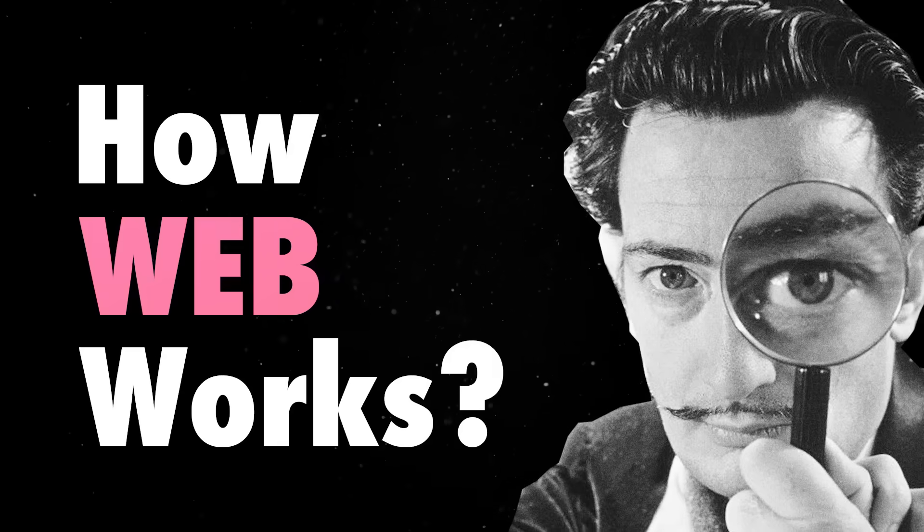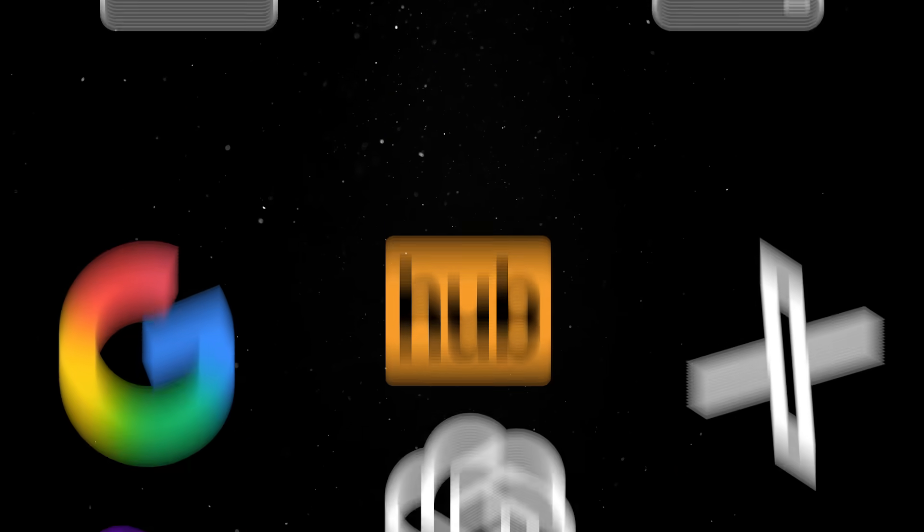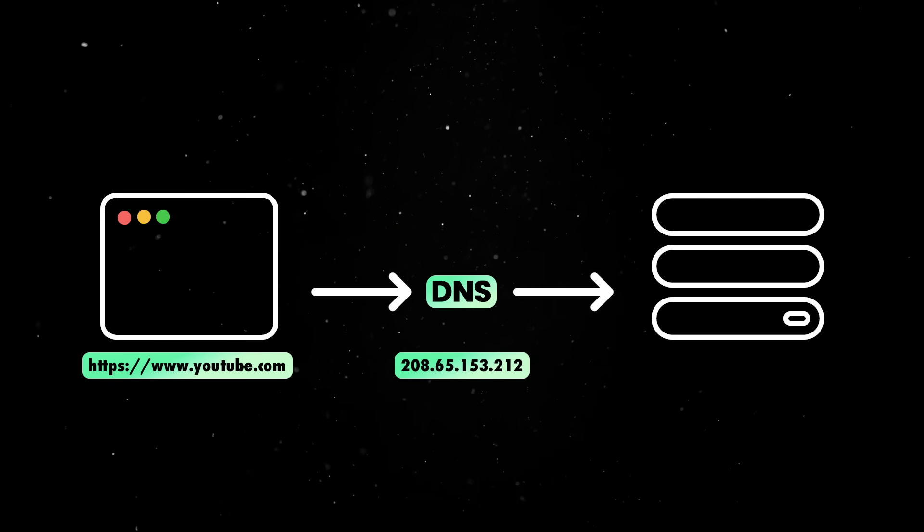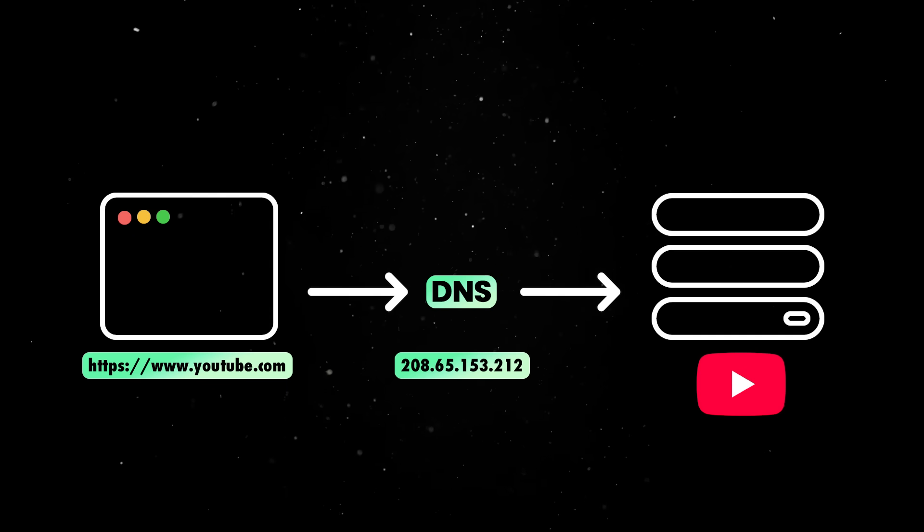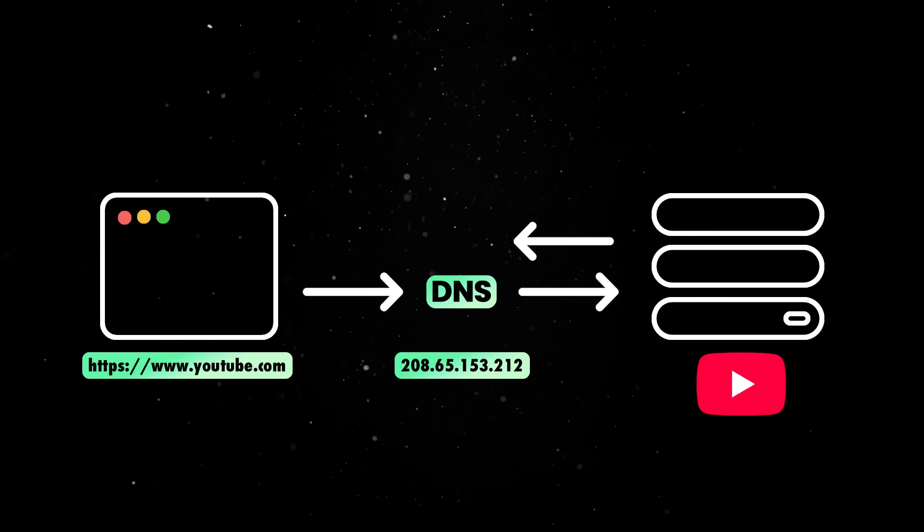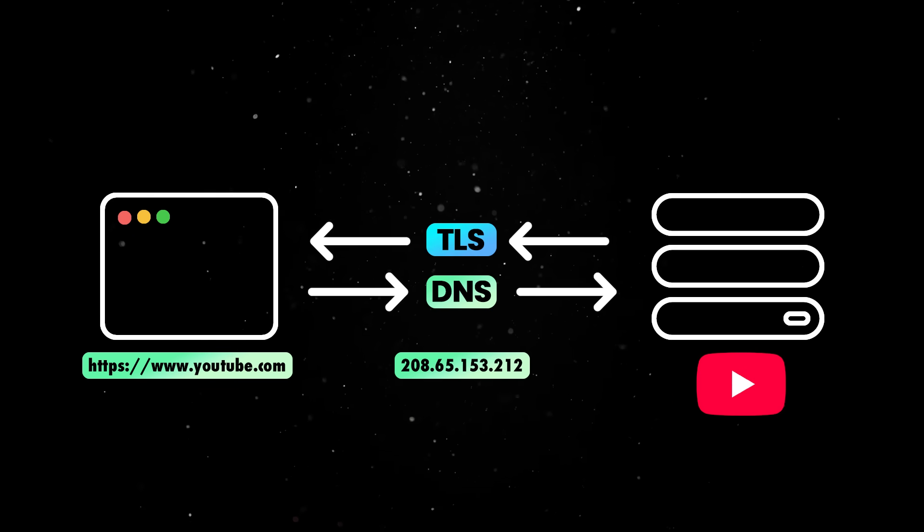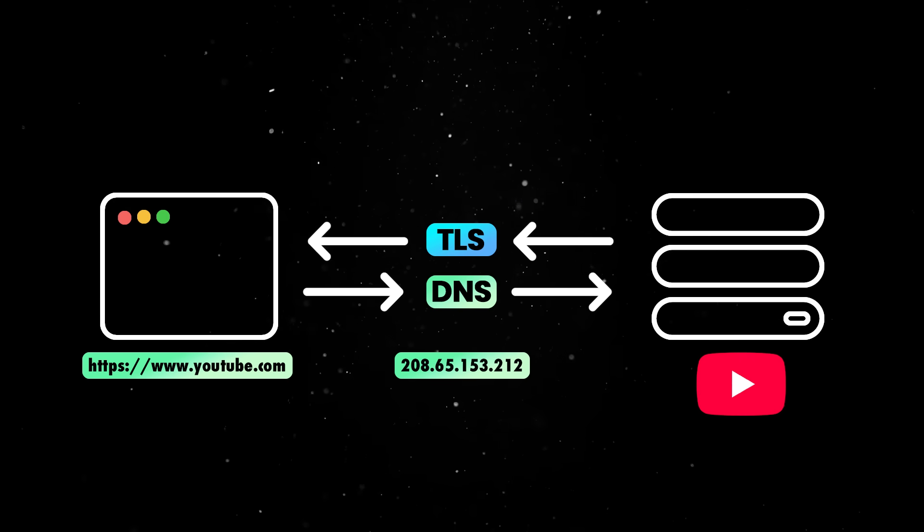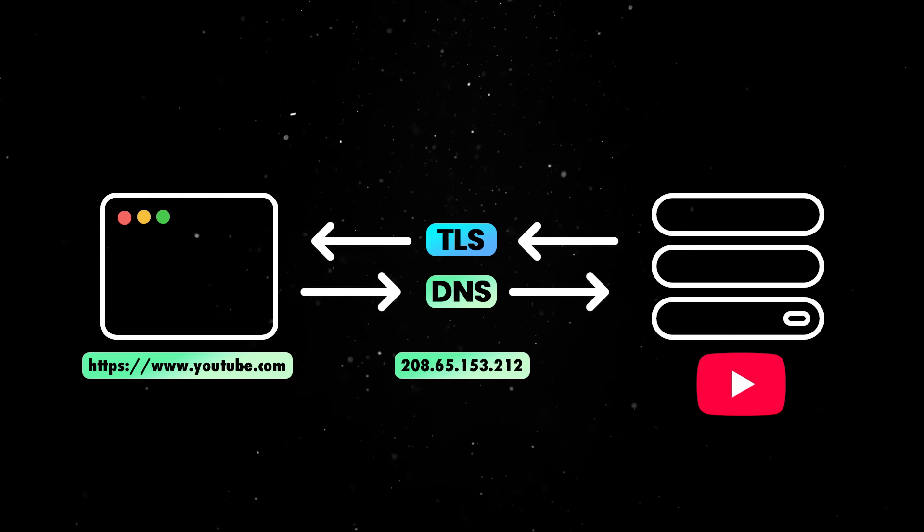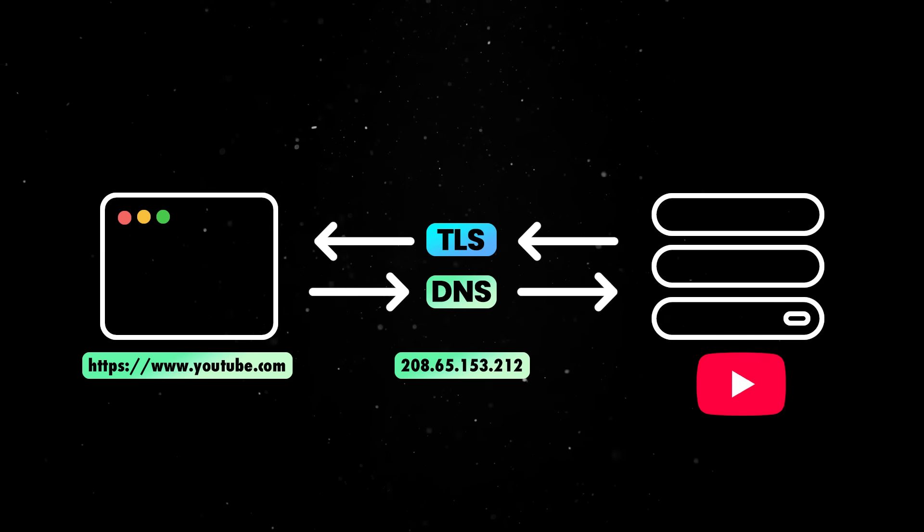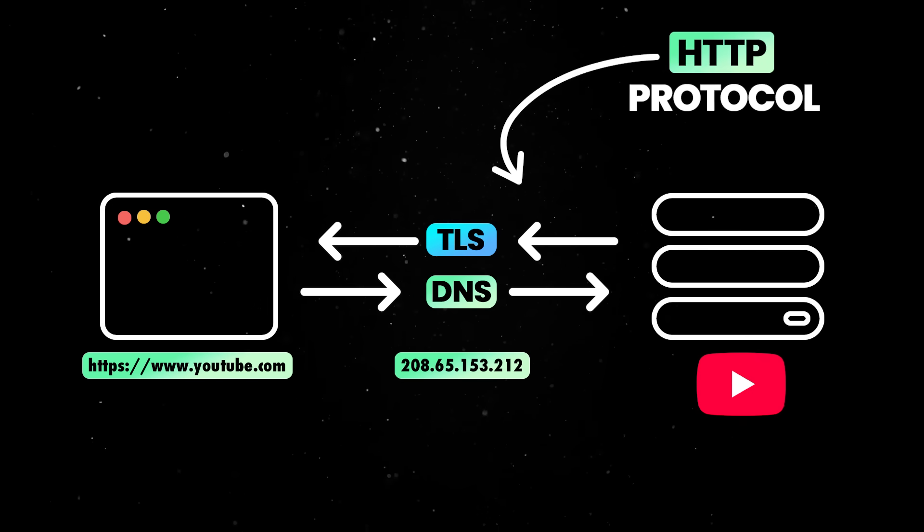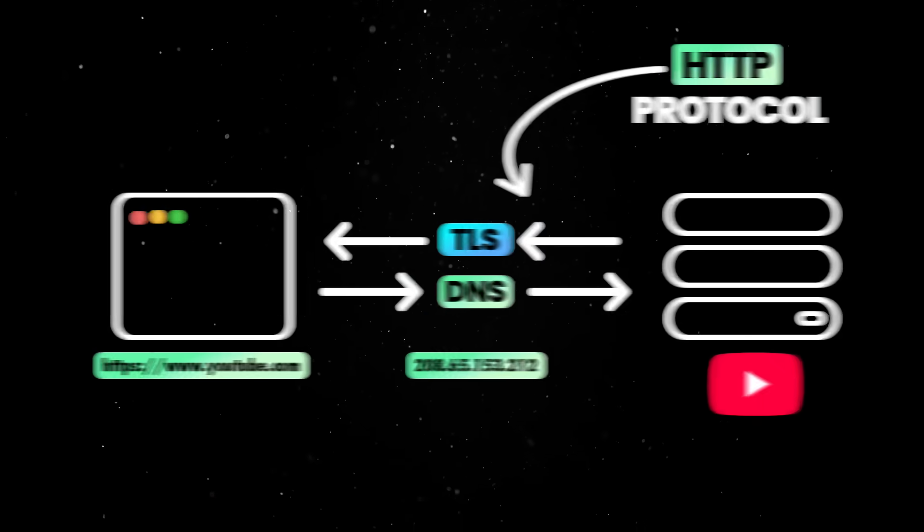Everything starts with knowing how the web itself works. When you access a website, DNS translates the domain name into an IP address so your browser knows where to find the server it needs to reach. The connection is then established via TCP IP and TLS will provide security so information can't be read or changed by anyone intercepting your traffic. The actual communication is performed via the HTTP protocol with the client sending requests and receiving responses from a server.